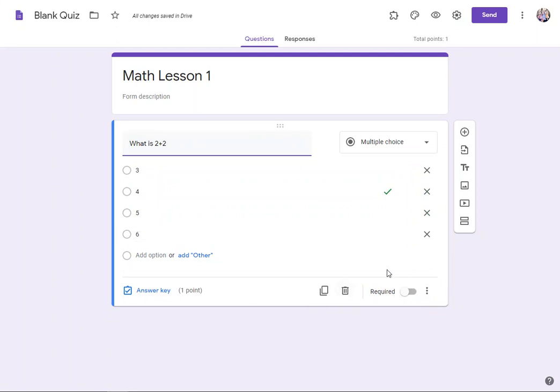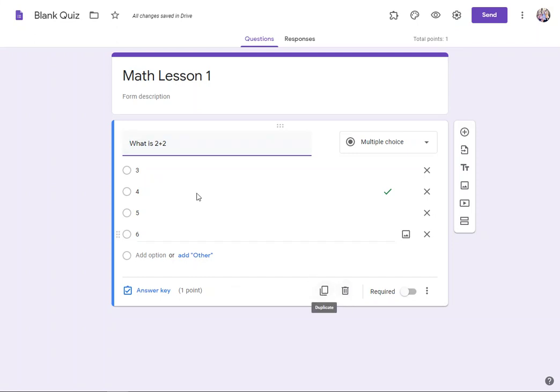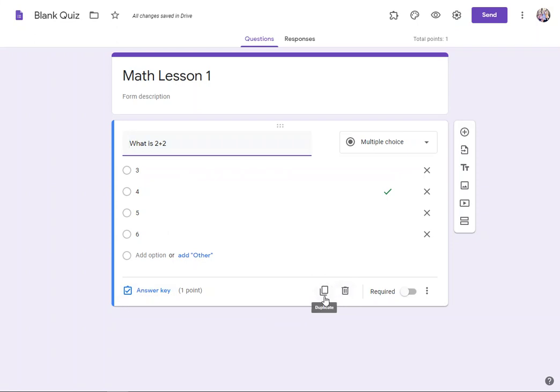There's some options at the bottom here. I would suggest toggling to make it required if you want it to be required. This little trash can will delete this question. And this one will duplicate it. If you're going to do the same types of questions, maybe duplicating it is your best choice. If you're going to do a different type of question...